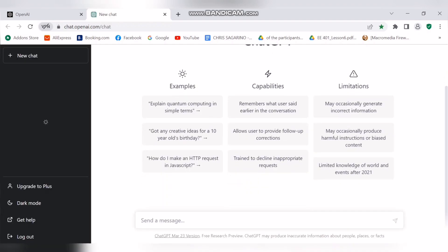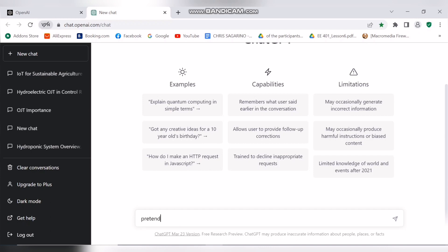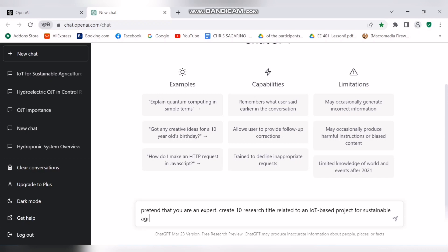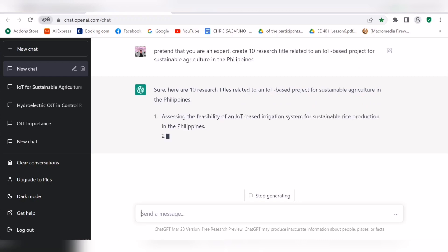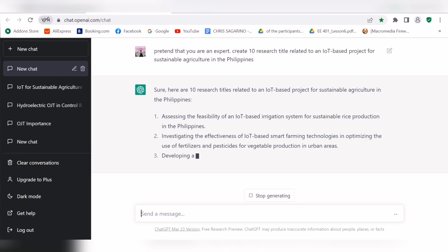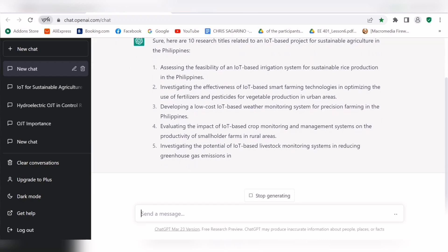In this case, I asked GPT: 'Pretend that you are an expert, create 10 research titles related to an IoT-based project for sustainable agriculture in the Philippines.' ChatGPT gives 10 research titles.